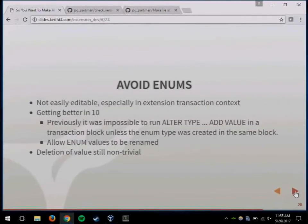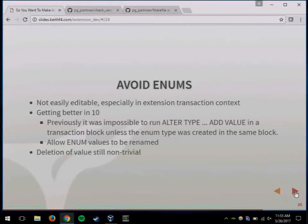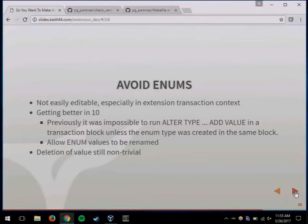Avoid enums — mostly because they're very hard to edit in extensions. They've gotten a little better in version 10 where you can add things to them more easily, but you still can't delete them trivially. If you made a type for somebody as part of your extension and they need to recreate the enum, they'd have to drop every table that had that type. My advice is just avoid enums in extensions altogether.